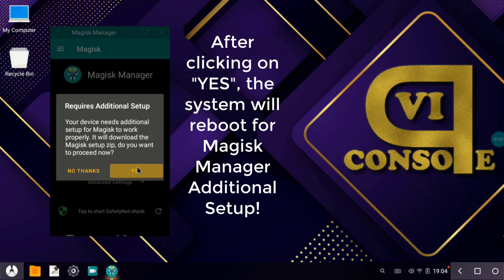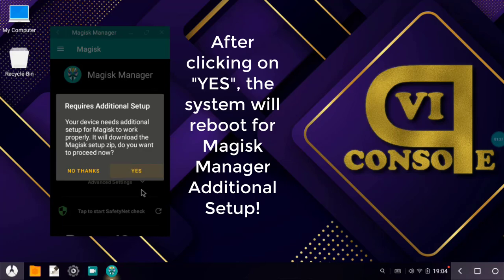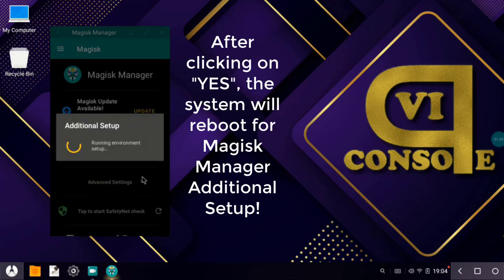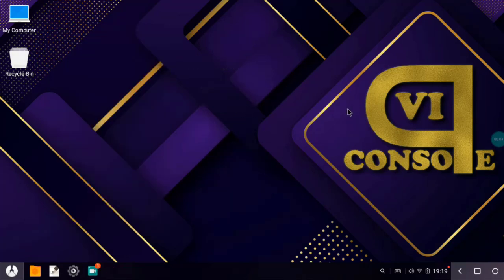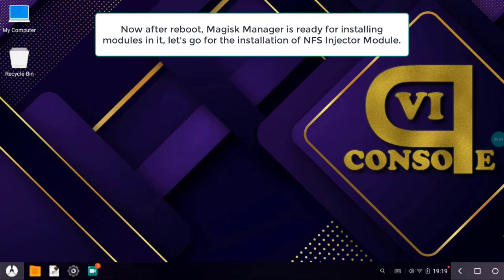As soon as we click on yes, then it will execute the script and one reboot is required. So let's click on yes. Magisk additional setup has been done.